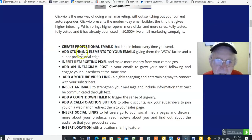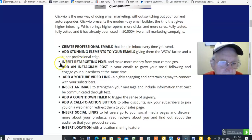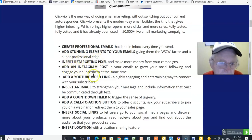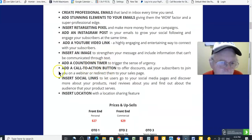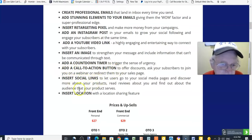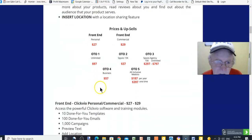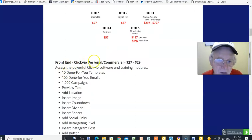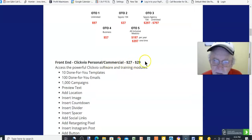Create professional emails and add stunning elements: insert a retargeting pixel, add an Instagram post, add your YouTube video link, add a countdown timer, add a call-to-action button, insert social links, insert location, prices and upsells.